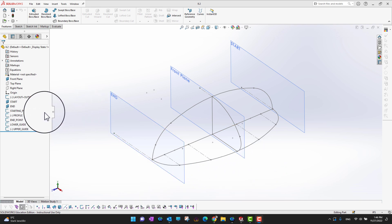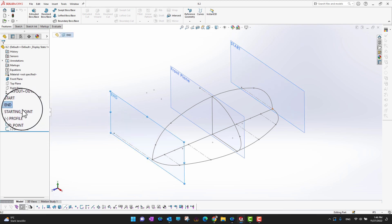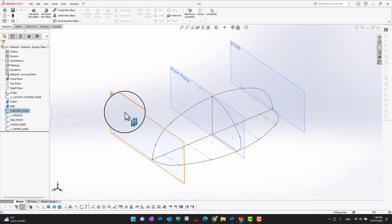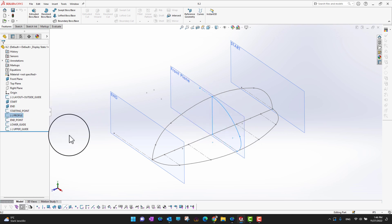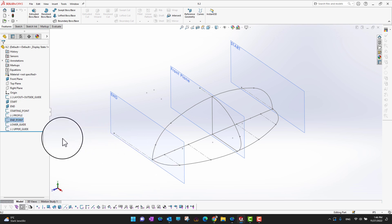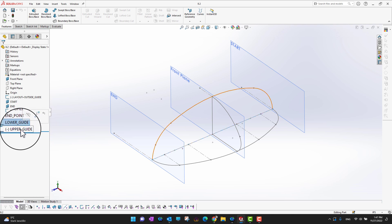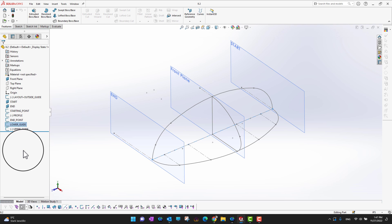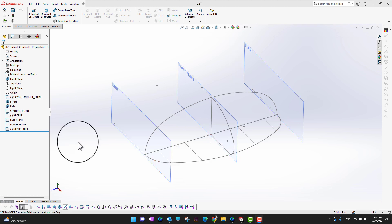I have a starting plane and an end plane. On the starting plane there is a point, and then there is my profile. There is also an ending point on the end plane. I have three more sketches: one is the lower guide in the middle, one is the upper guide on top, and there is one more external guide which is going to control the shape of the body.